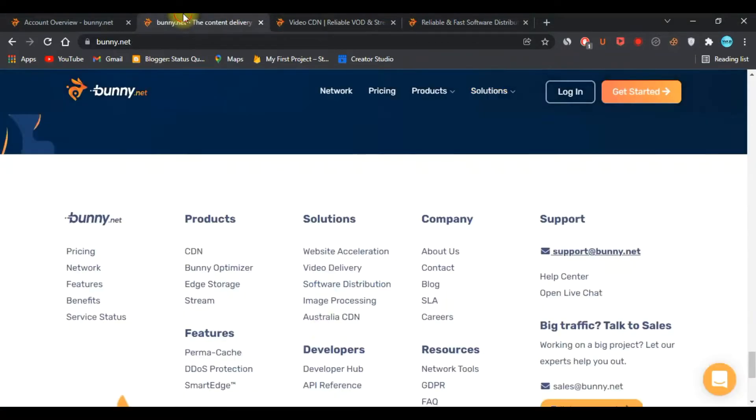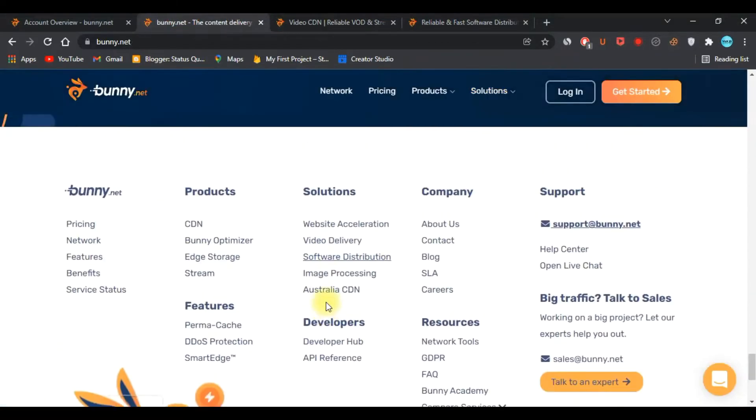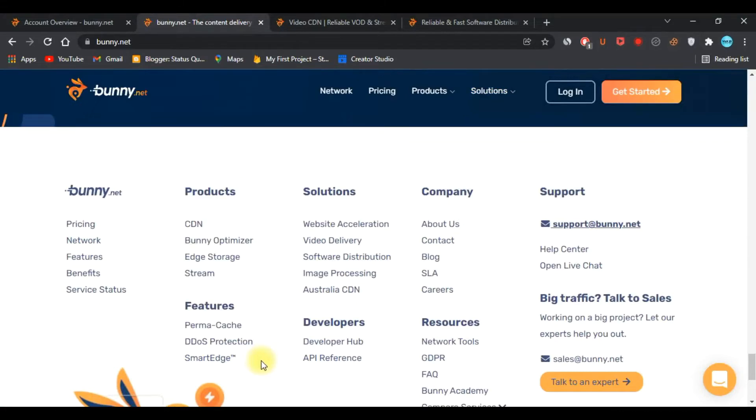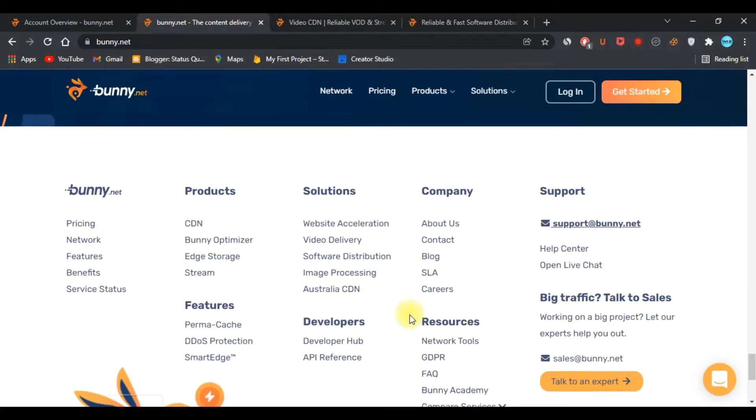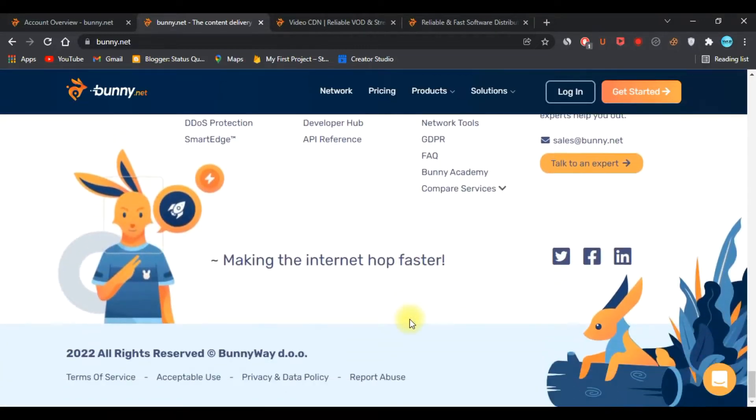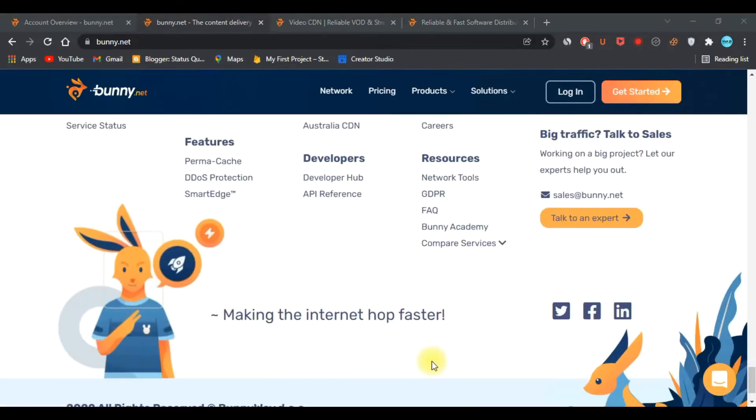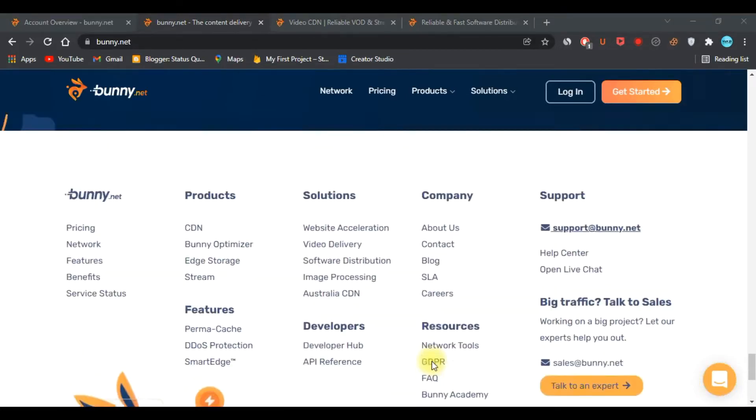As you can see in their feature tab, they offer Perma-cache, DDoS protection, smart edge routing, and many more features. I will guide you through it, so make sure you watch this till the end.